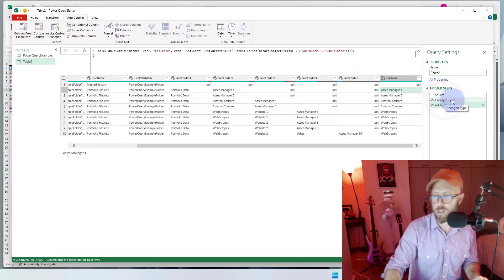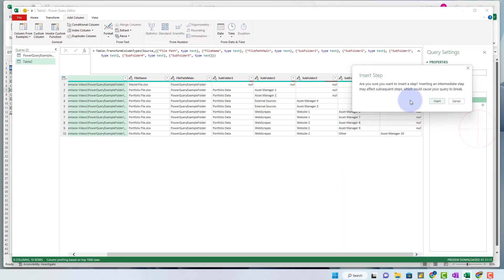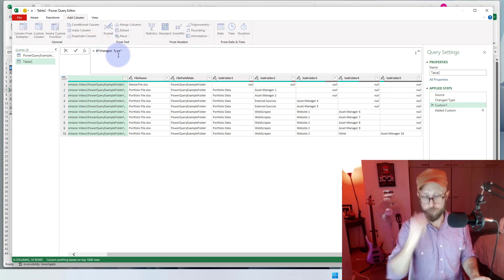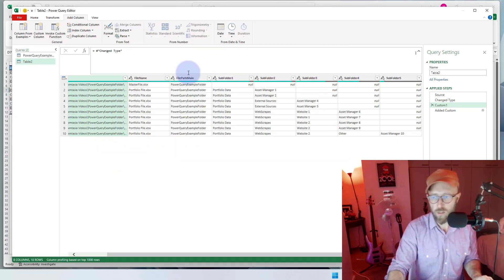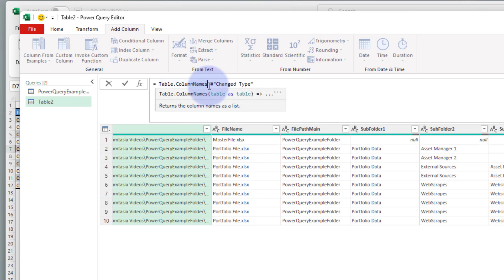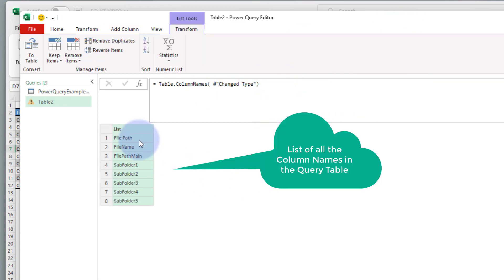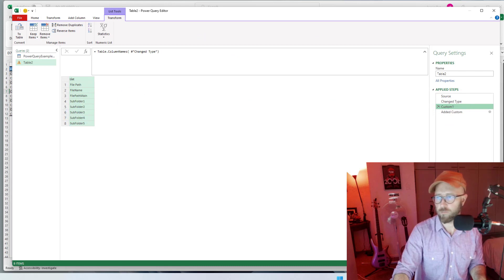We're going to go back to the 'Change Type' step and insert a step after it. Here we're going to use a function called Table.ColumnNames. In this step we say Table.ColumnNames and give it the input — it gives us a list of all the column names, from file path right through to the last column. So we now have a list of all the columns.